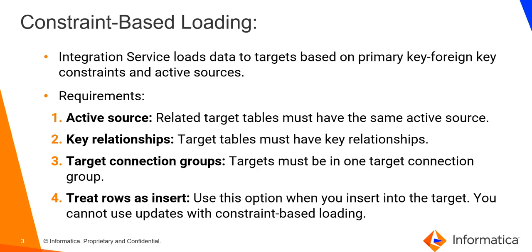Fourth is treat rows as insert. Use Constraint-Based Loading when the session option 'treat source row as' is set to insert. You might get inconsistent data if you select different 'treat source row as' option and you configure the session for Constraint-Based Loading.